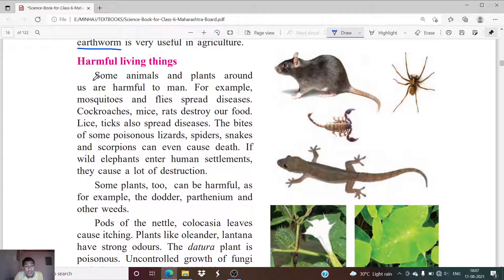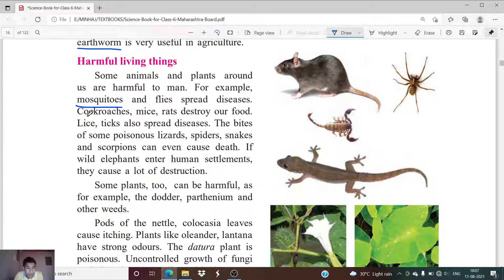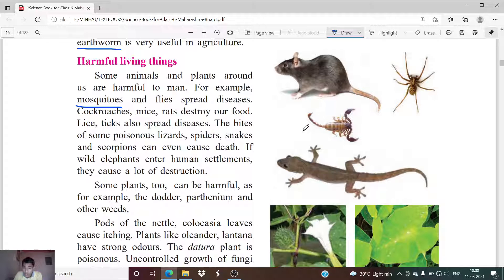Now there are also several harmful living things. Some animals around us are harmful to humans — for example mosquitoes, which spread dengue; flies, which are harmful and spread diseases; cockroaches, which also spread disease; mice and rats, which spoil our food; lice, which also spread diseases; and the bites of some poisonous lizards, spiders, and snakes are harmful to us.